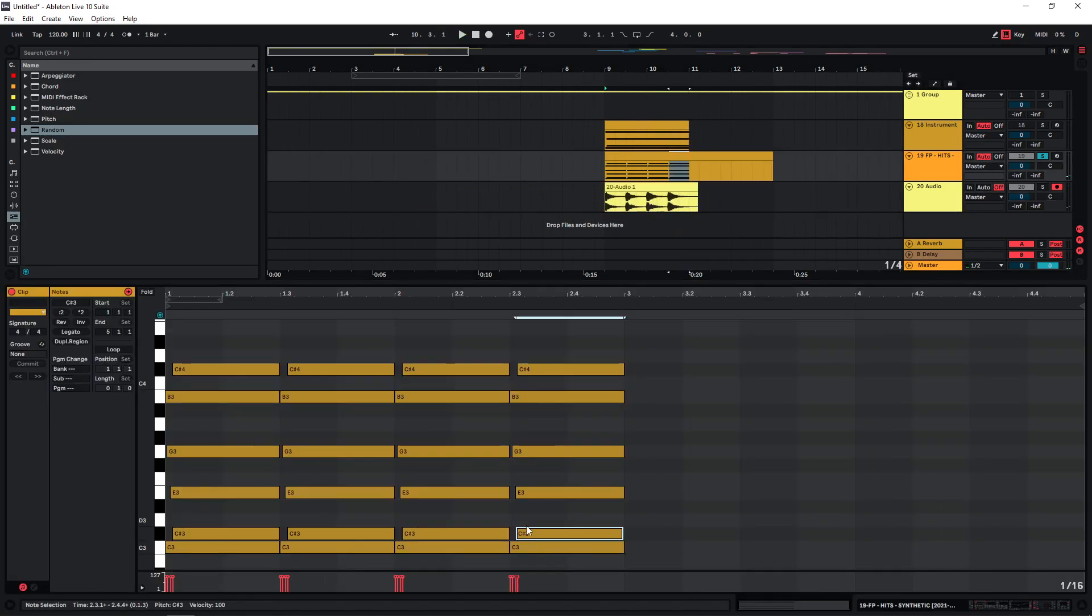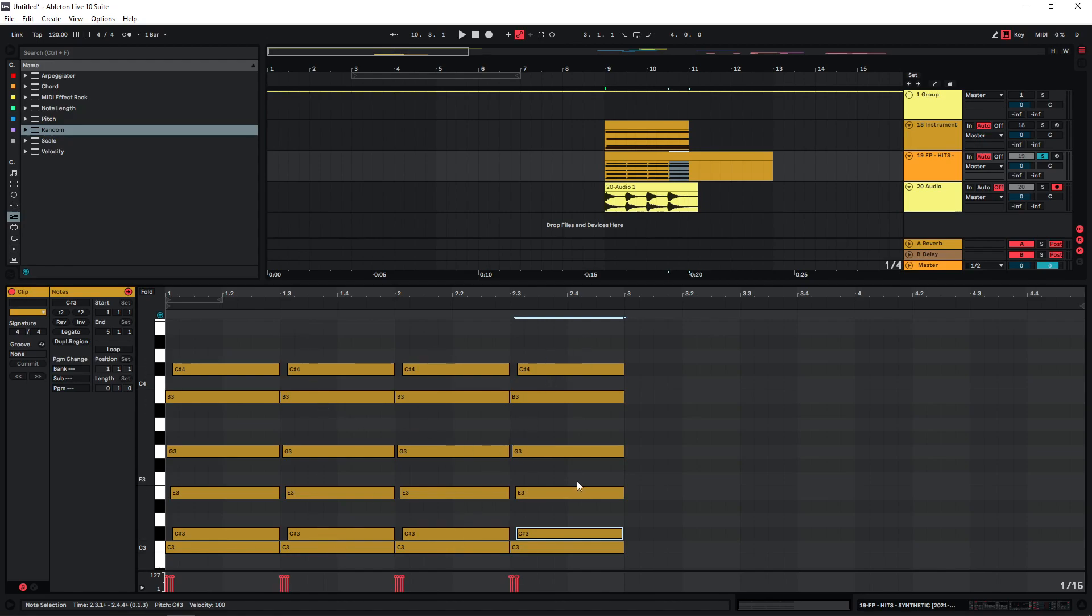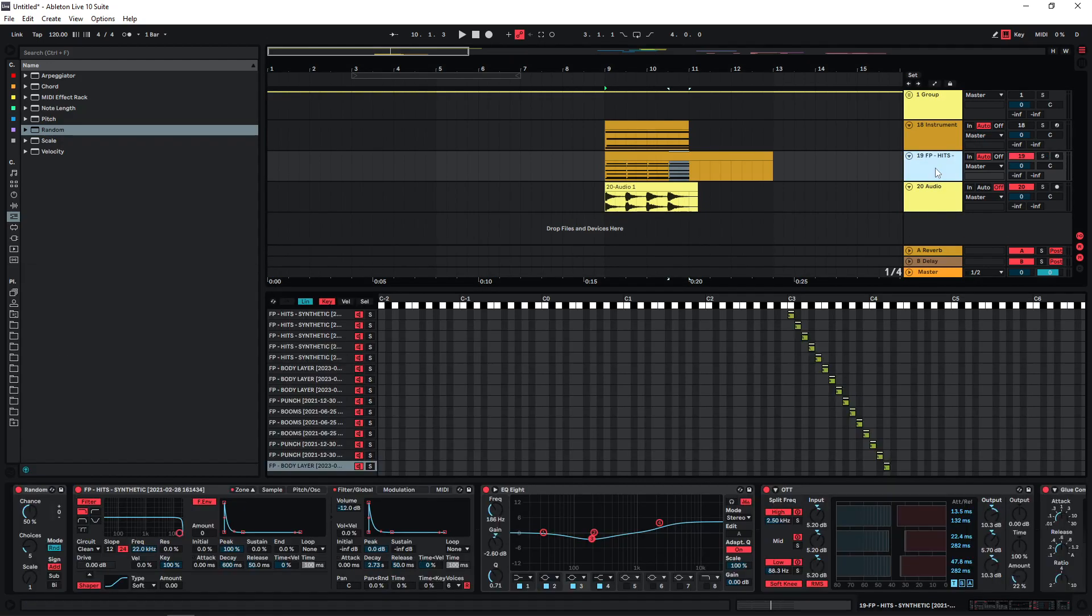And of course, you can also just change the velocity of the note that you have here or you can just use different notes. And if you don't have access to something like the randomize effect, you can just draw in different MIDI notes for each of these and then you're going to get different variations as well.